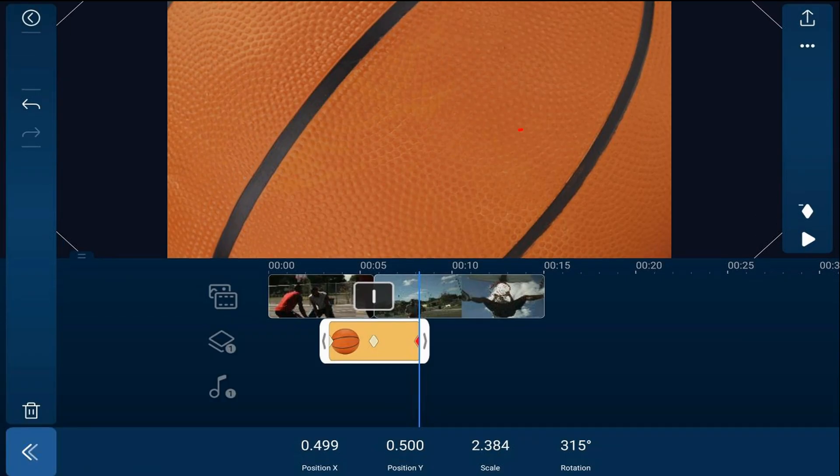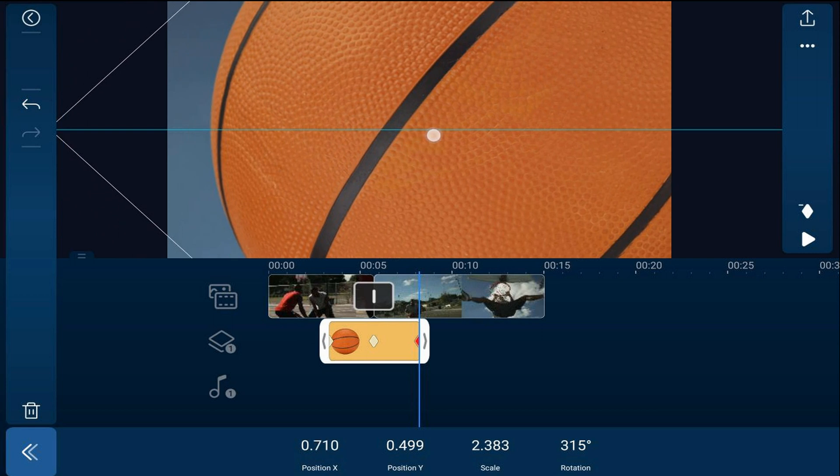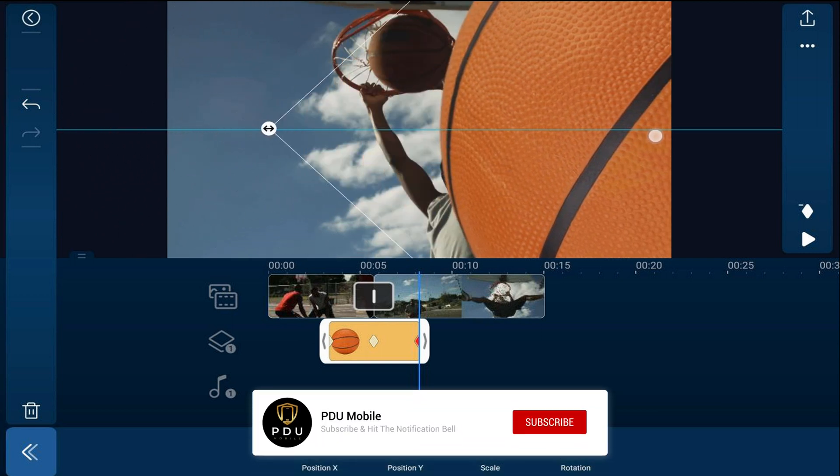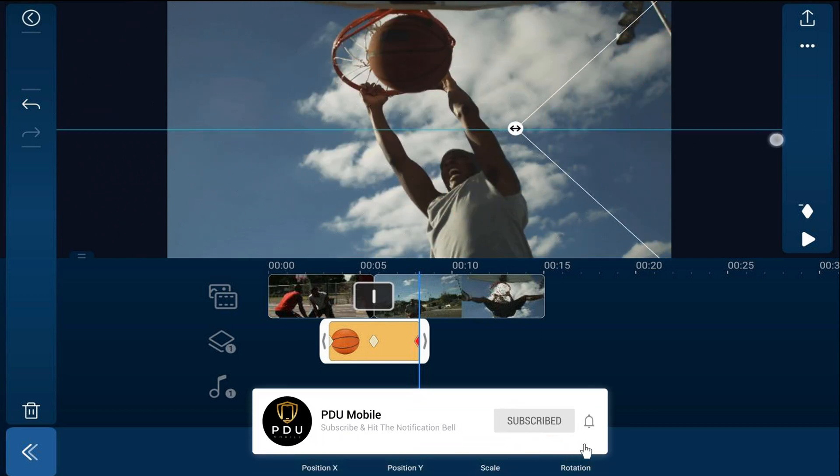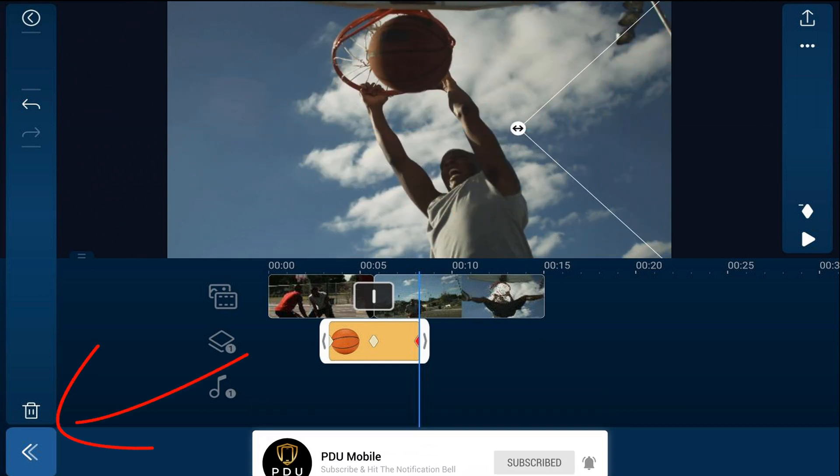And we want to drag the basketball all the way to the right so it's off the screen. And we want to tap back.